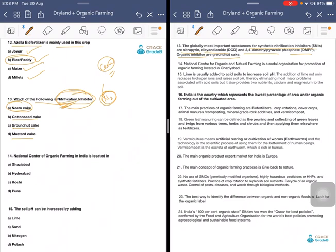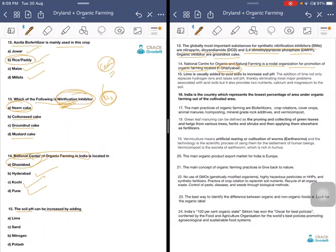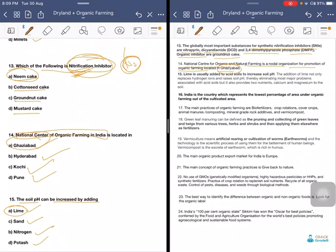The National Centre of Organic Farming in India is located in which city? Options are Ghaziabad, Hyderabad, Kochi, or Pune. The answer is Ghaziabad. The National Centre for Organic and Natural Farming is the nodal organization for promotion of organic farming, located in Ghaziabad. The soil pH can be increased by adding which substance — lime, sand, nitrogen, or potash? The answer is lime.